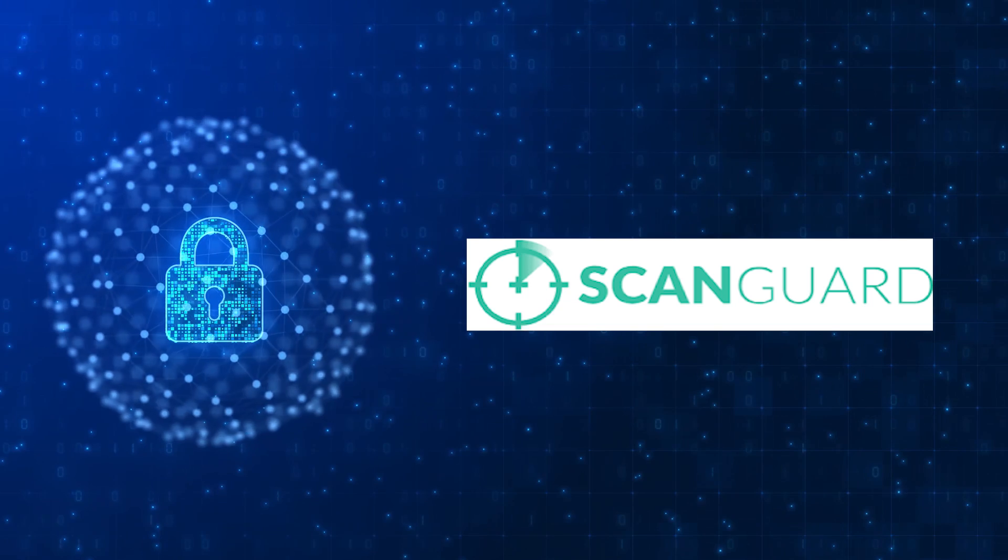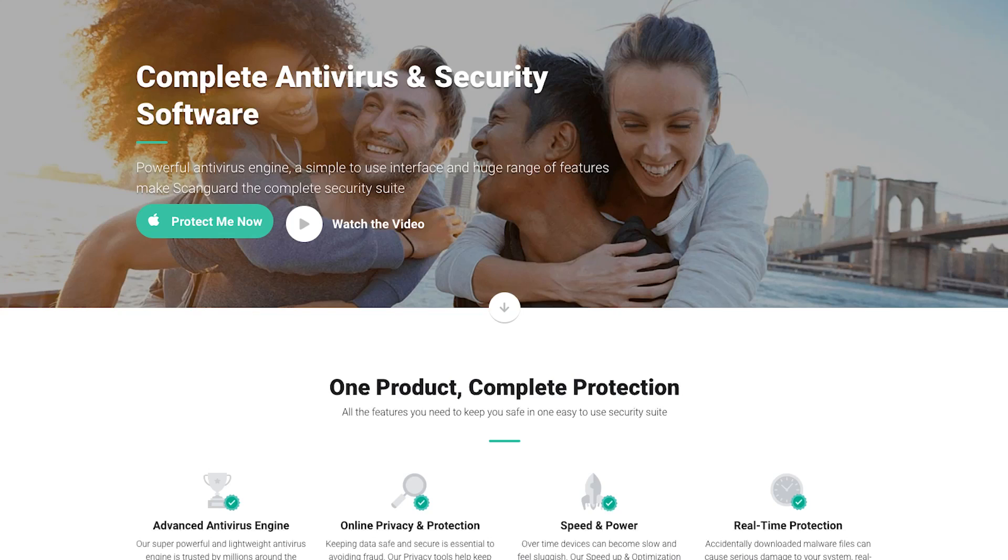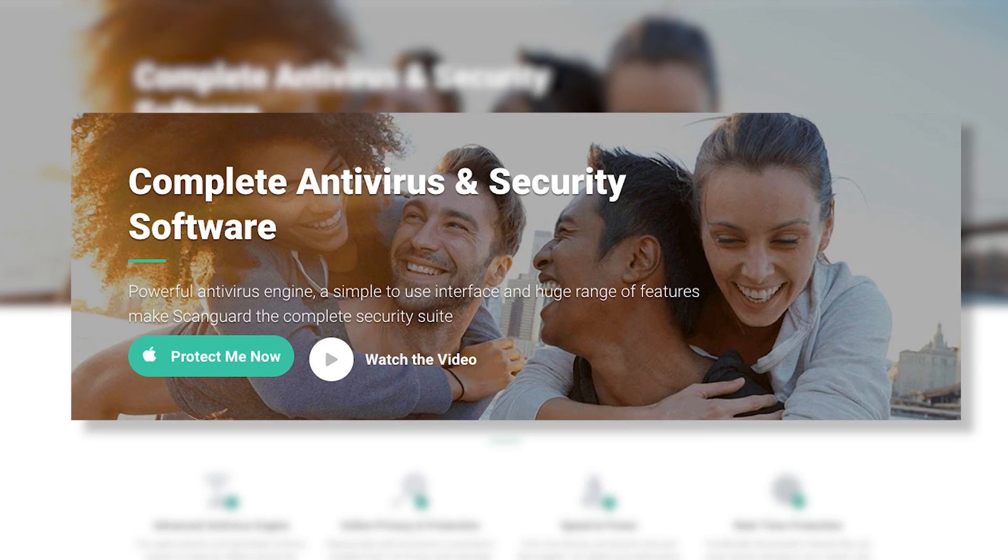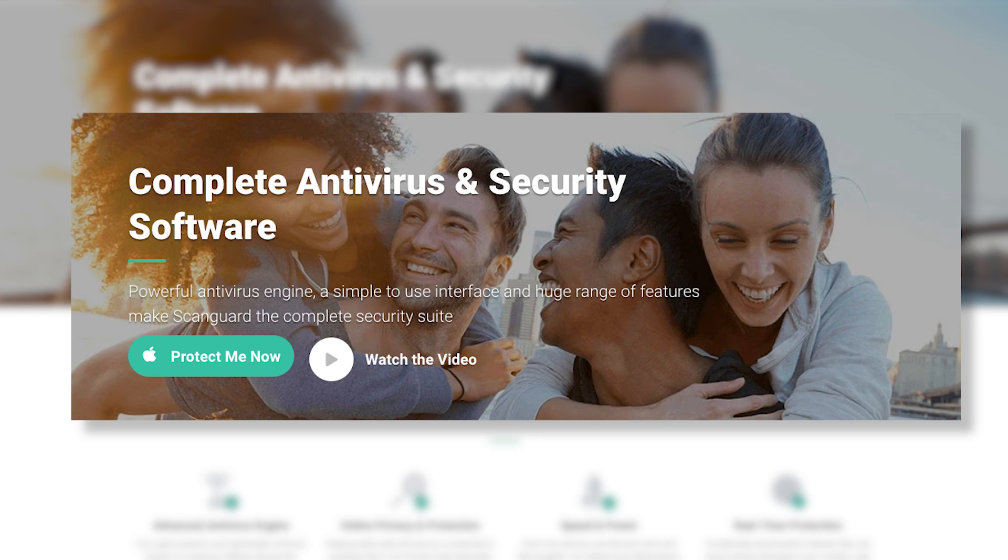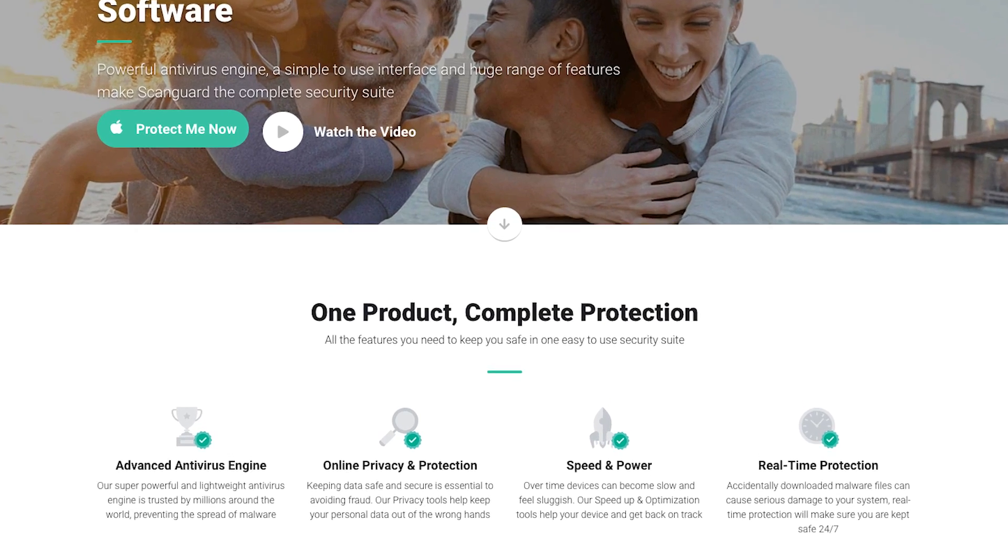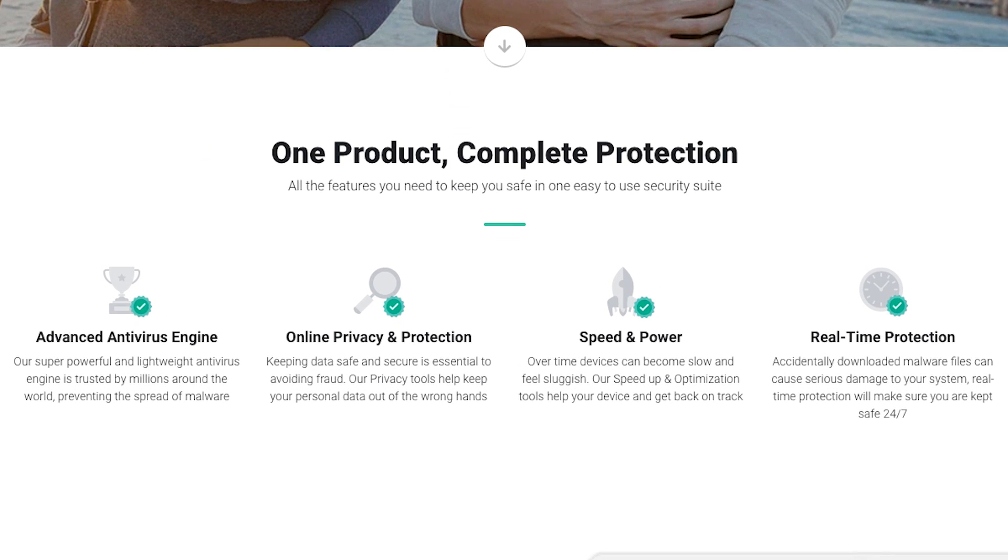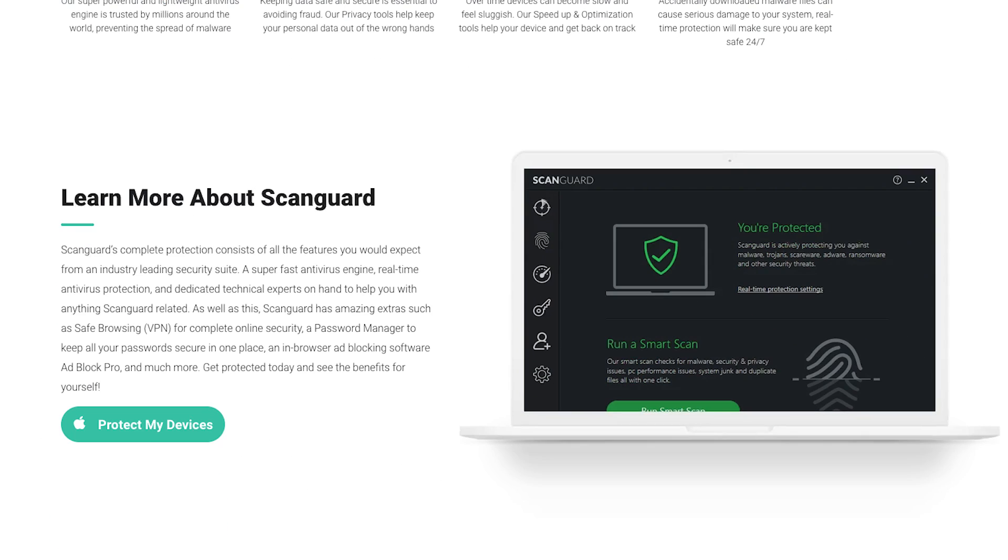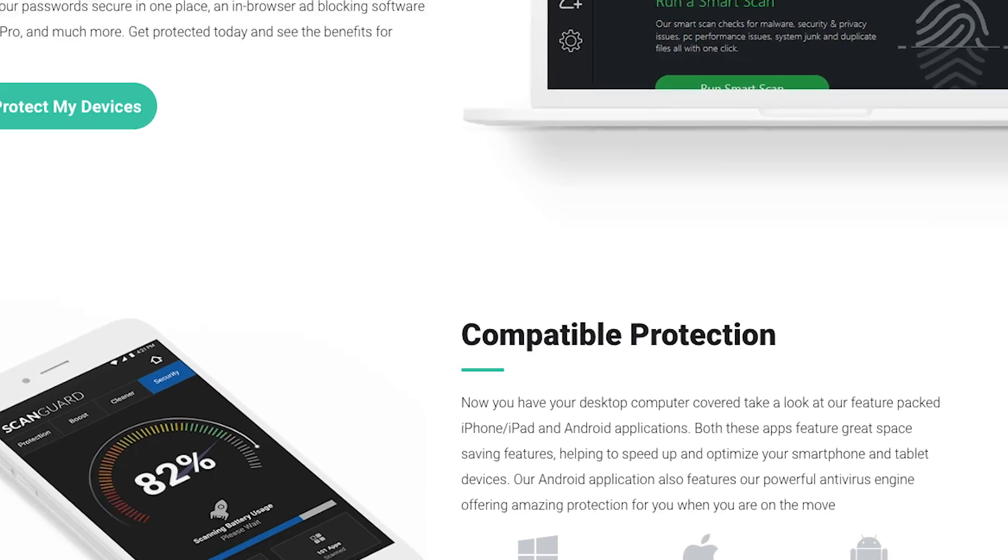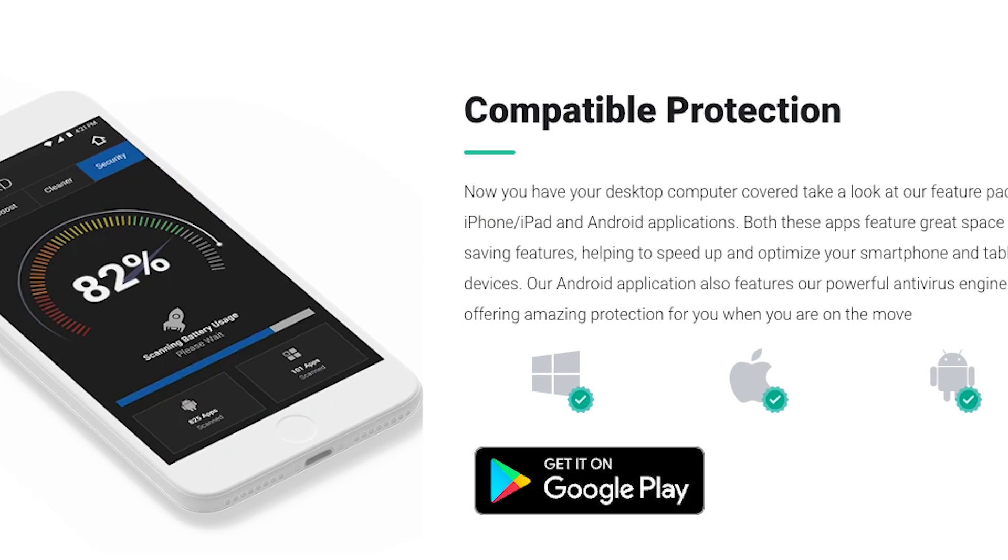Next on our list is ScanGuard. If you're searching for an antivirus for Mac that's both powerful and intuitive, ScanGuard might be your match. It not only shields your Mac from threats, but also provides identity theft protection, ensuring your personal information stays safe. The customizable scans and regular updates are features any Mac user would appreciate.